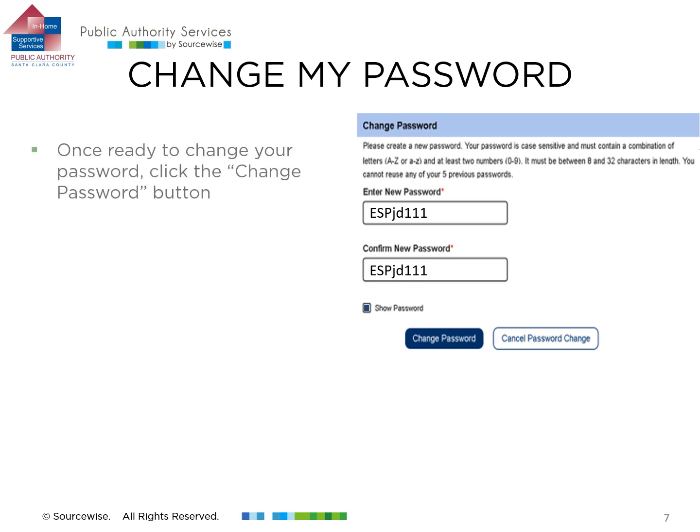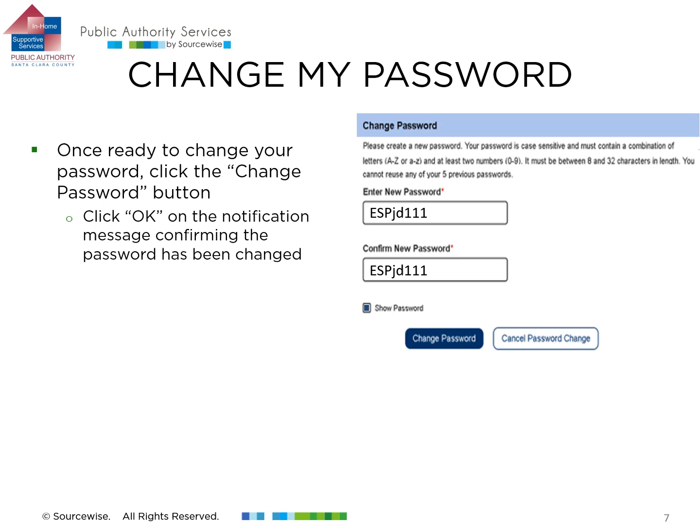When ready, click the Change Password button and the OK button in the Confirmation Notification window that pops up.